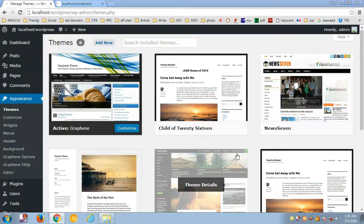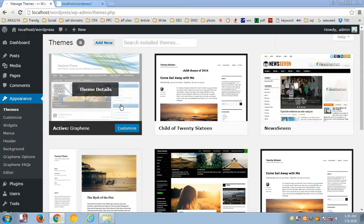Hello YouTube, my name is Amuld and in this video I'm going to show you how you can create a WordPress child theme. To create a WordPress child theme, you first need to decide which theme you are going to use. For this video, I'm going to use the 2015 theme to create a child theme.